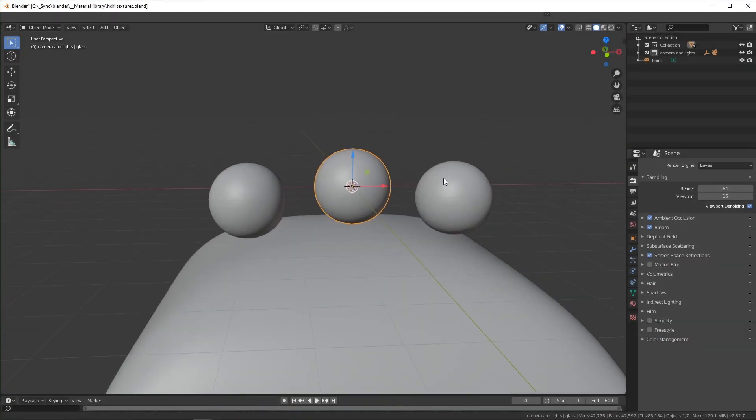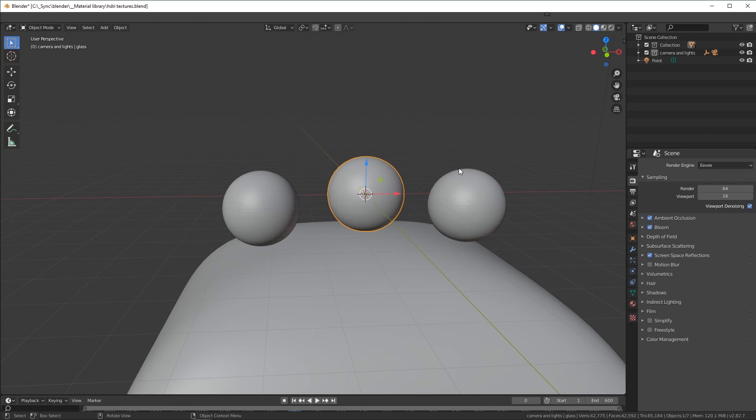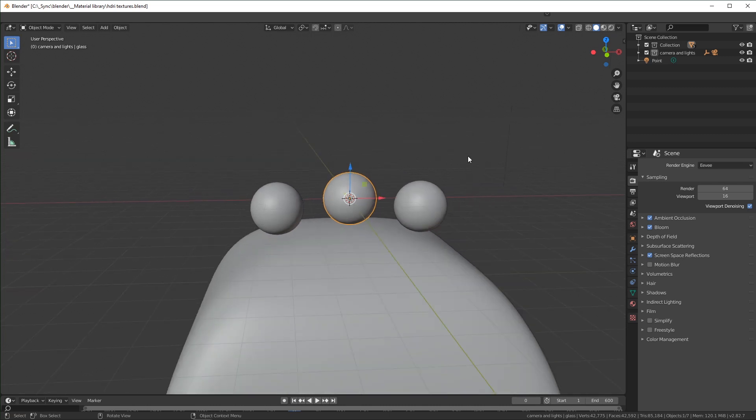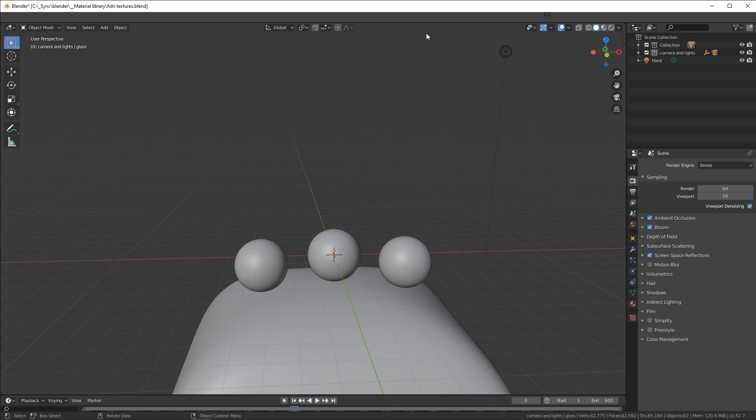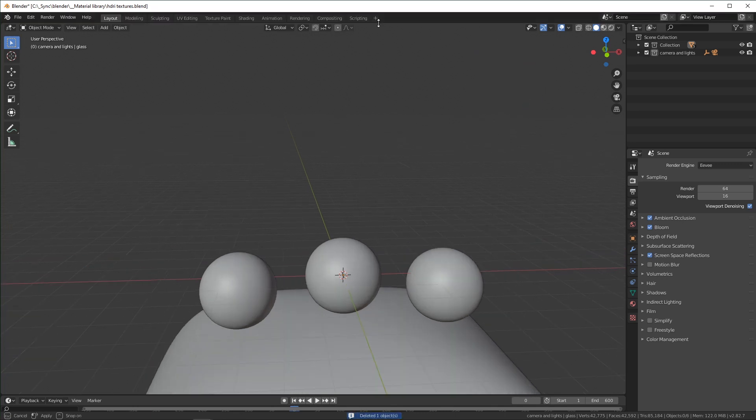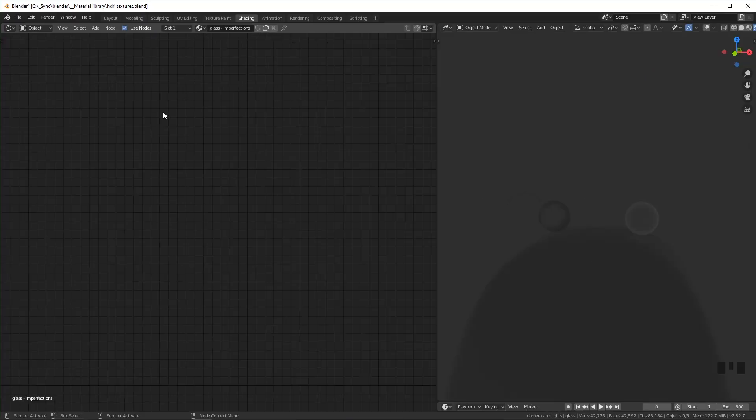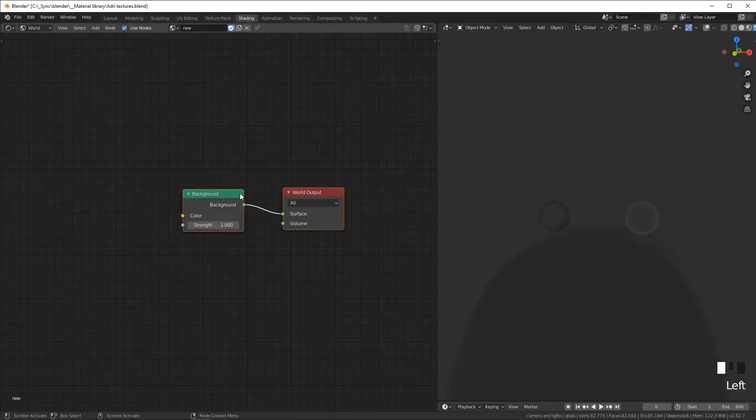I just have this simple scene right here, just a few spheres of different materials. We're not going to need any lights, so you can delete any lights in your scene. Go over to your shading workspace up here and make sure you switch from object to world over here.